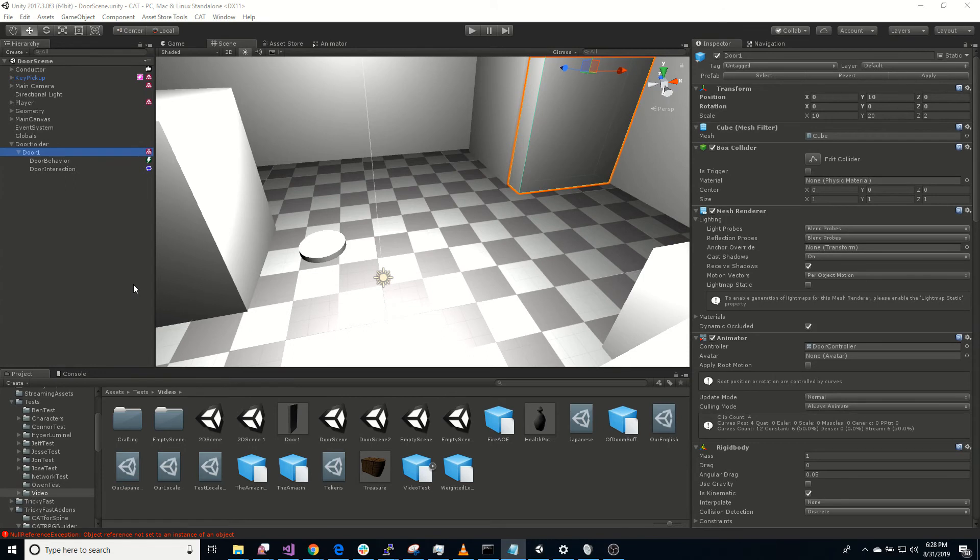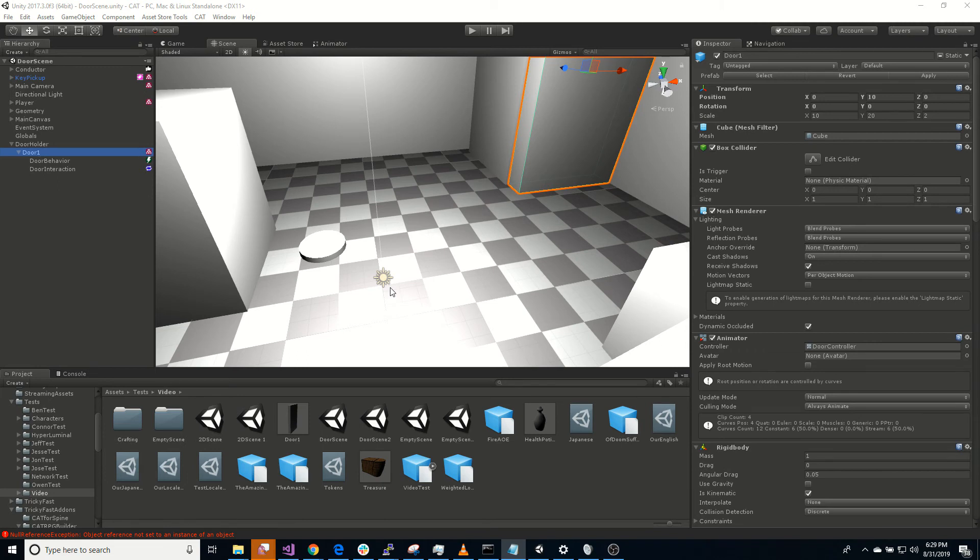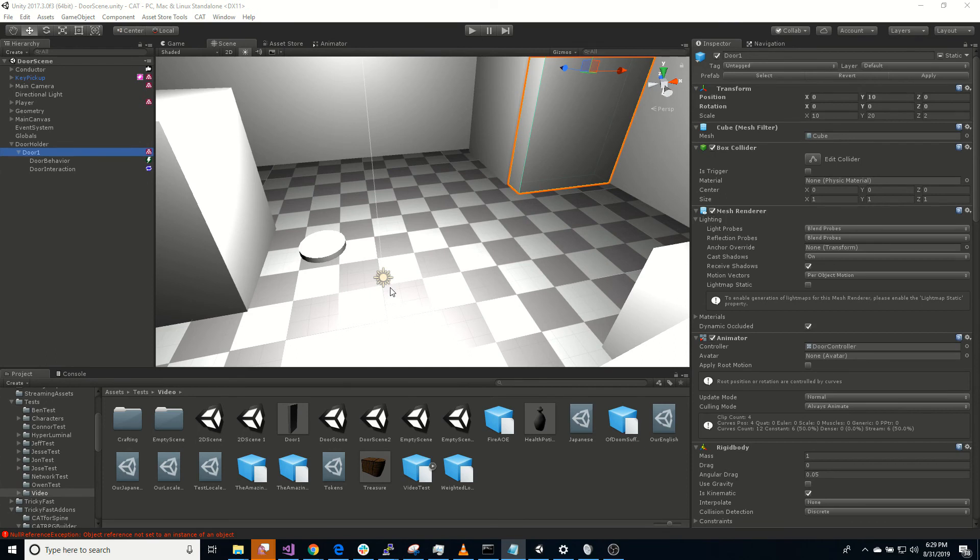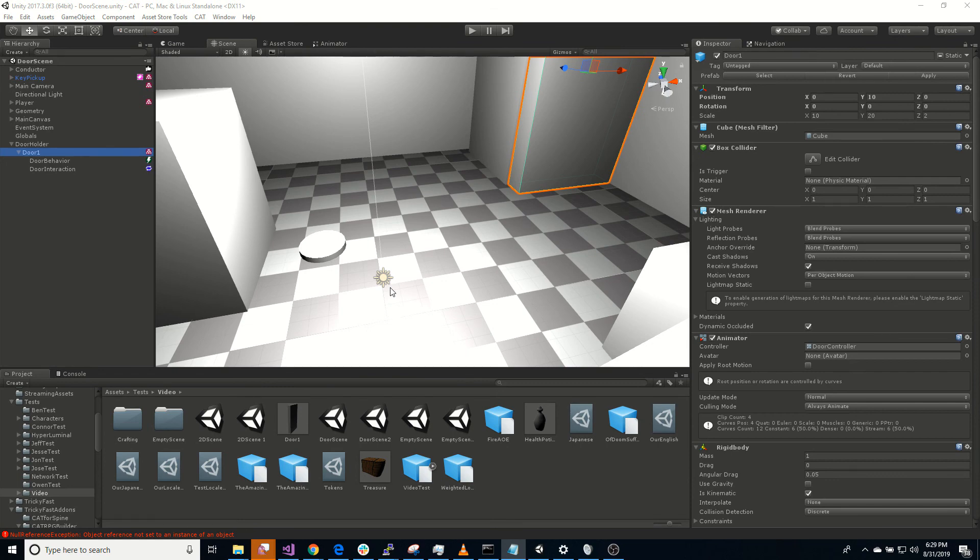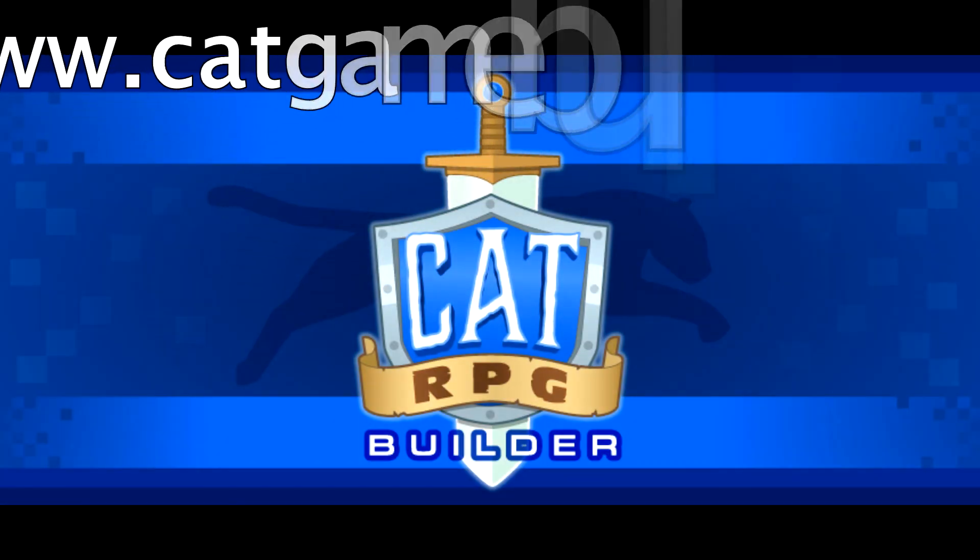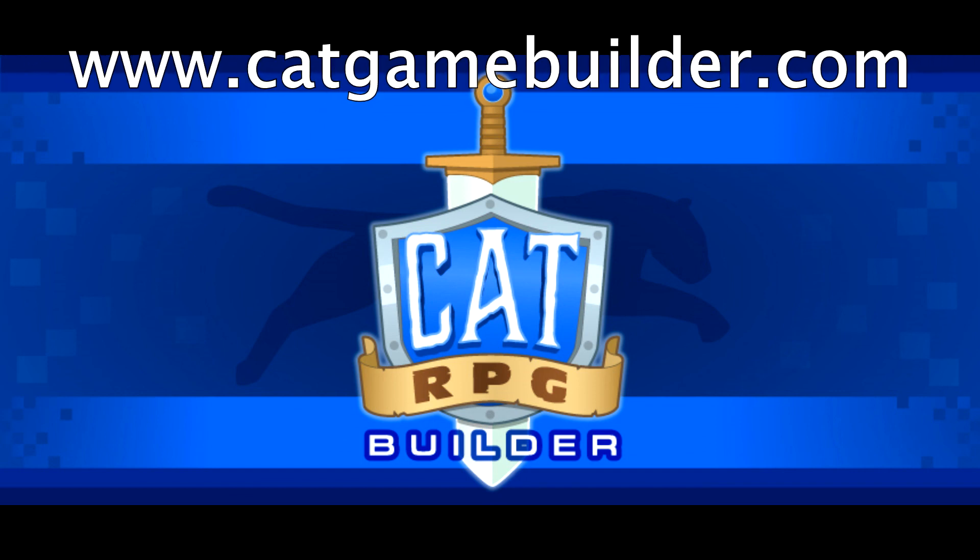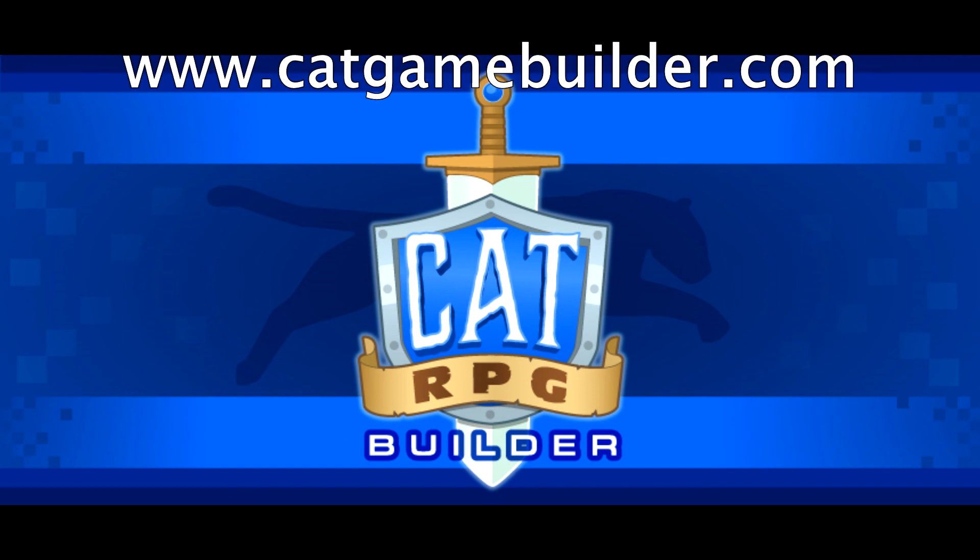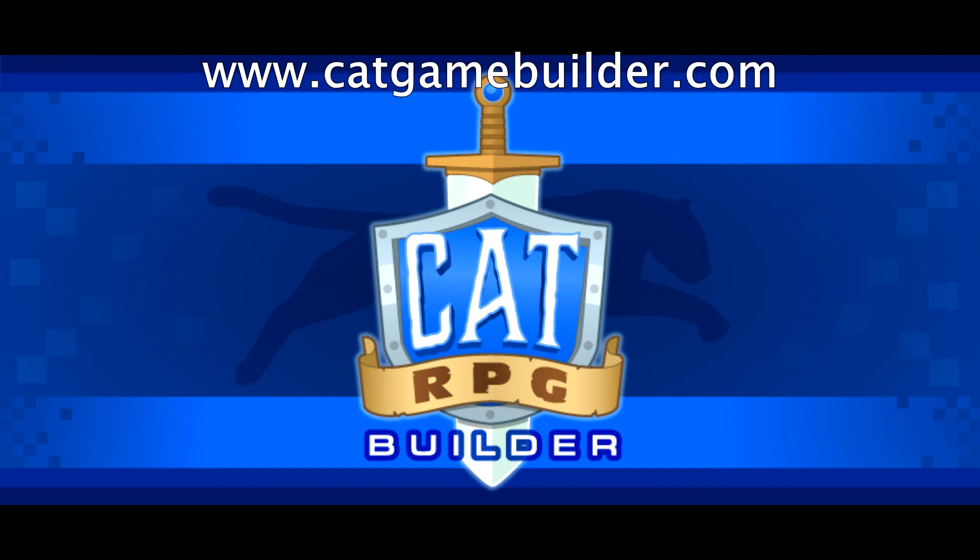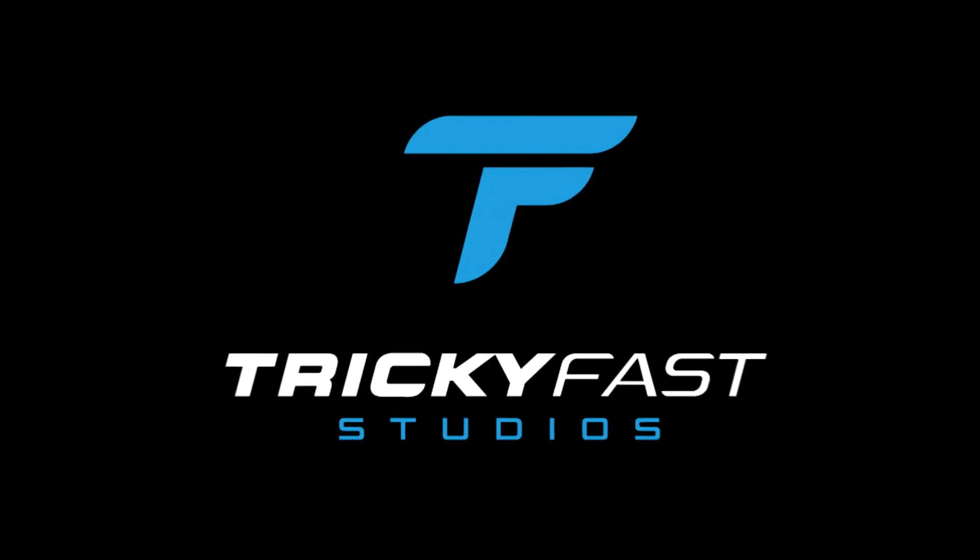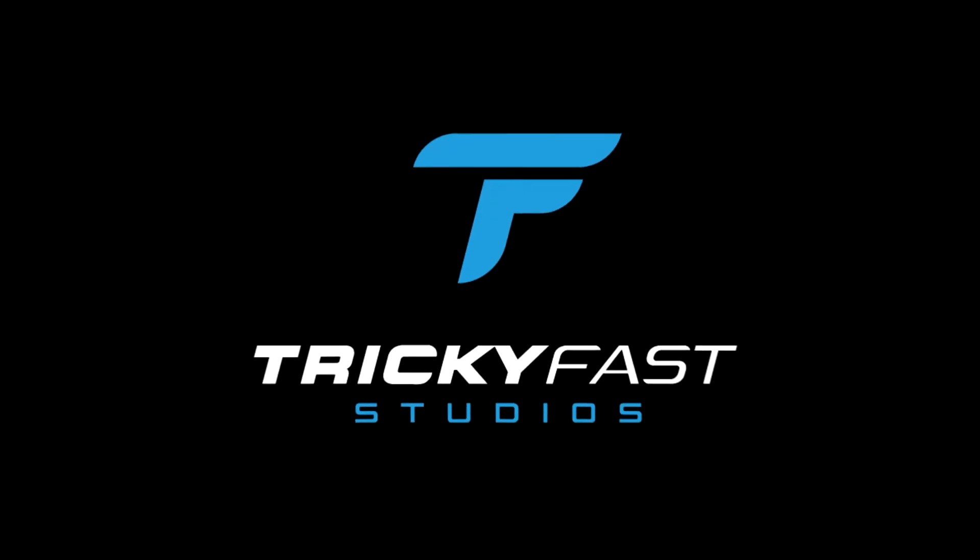Well, that about wraps it up for doors. In this video, you should have learned how to create a door, add a door behavior to it that allows you to open and close it via an interaction, lock it, set up a key that will open it and unlock it, and then also use the door to transport the player to a different scene. I hope you found this video informative and useful. Let us know in the comments if there are other videos or tutorials you'd like to see. Be sure to subscribe and follow us on social media for the latest videos and other news. For more information on CAT or CAT RPG Builder and how they can help you build and prototype RPGs faster, please visit CATGameBuilder.com. I'm Mike Kenverger with TrickyFest Studios. I'll see you next time. Bye.